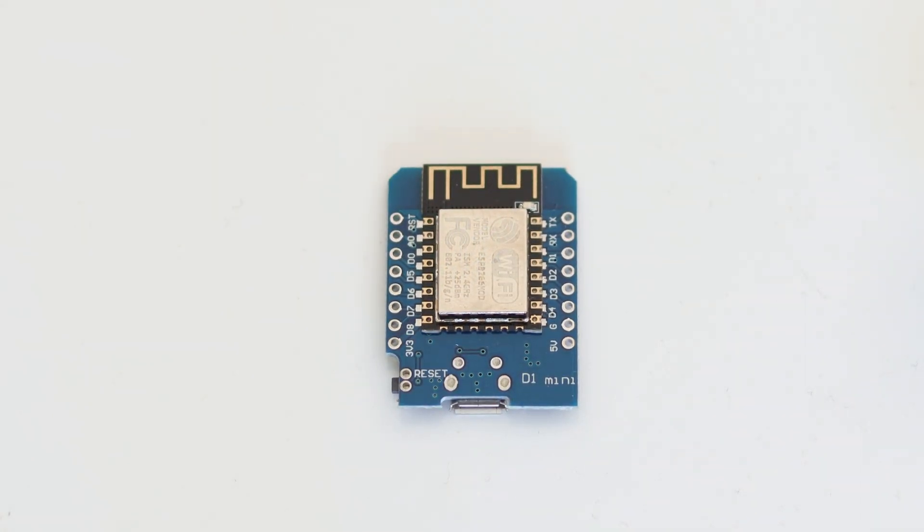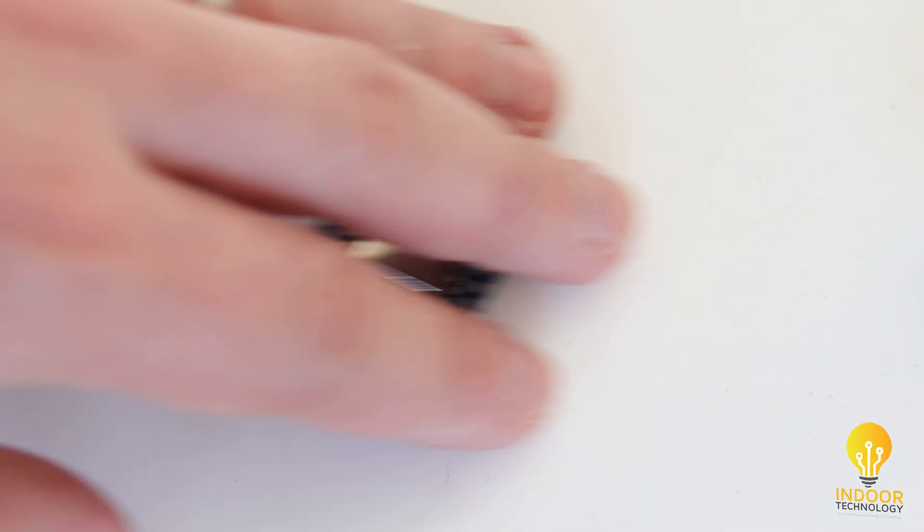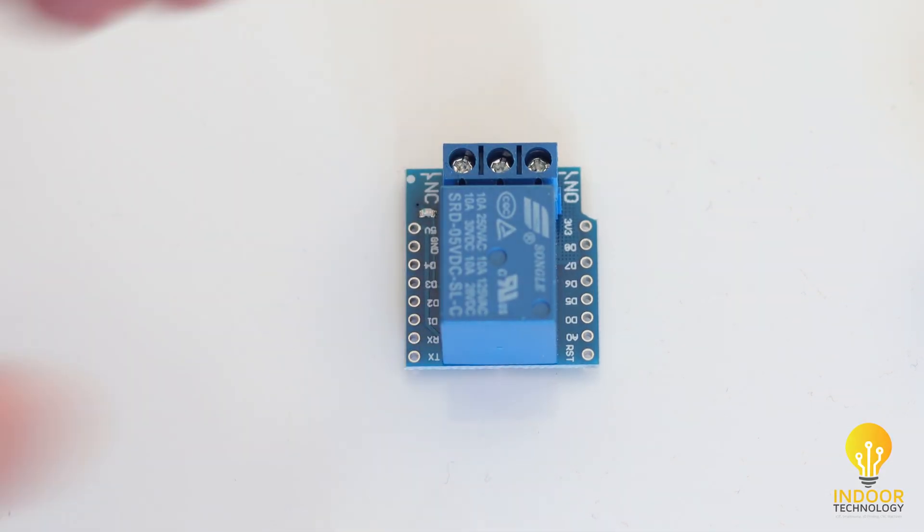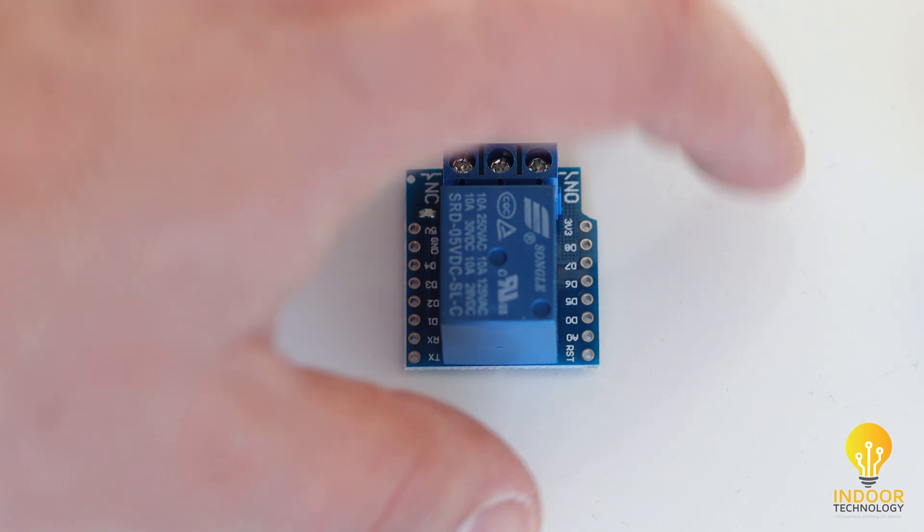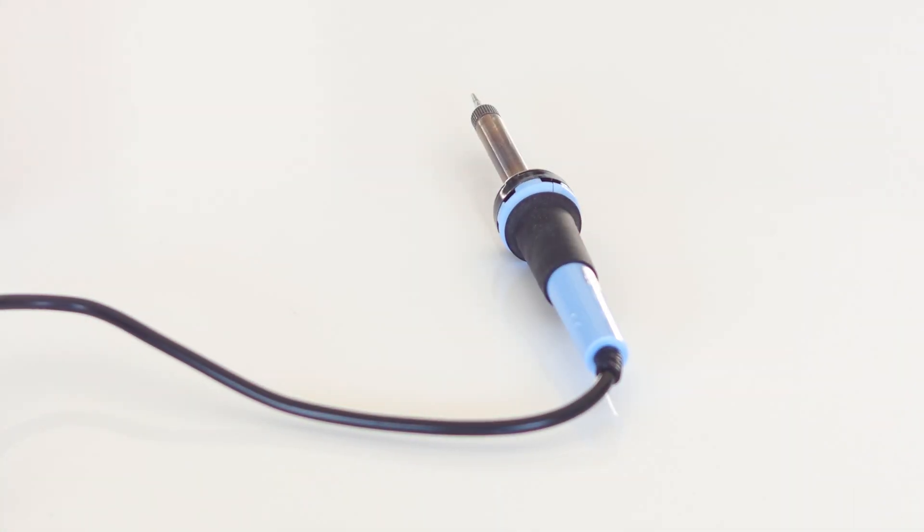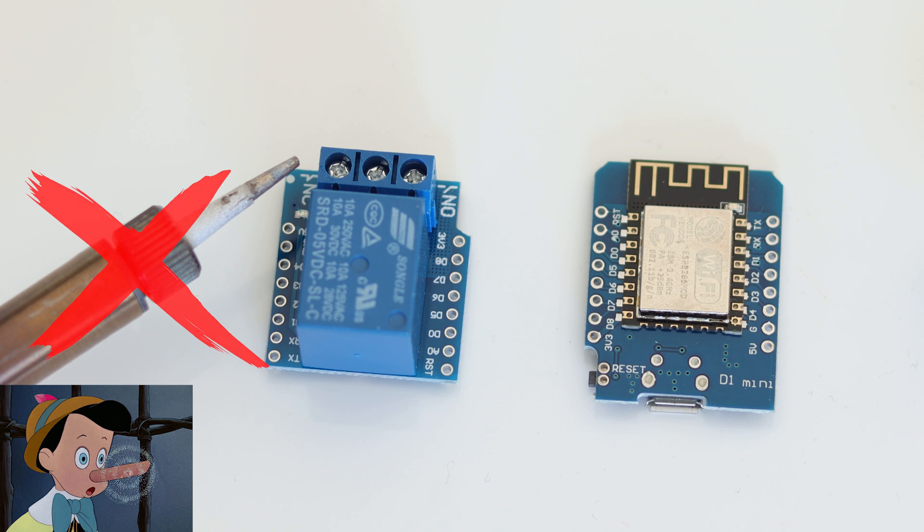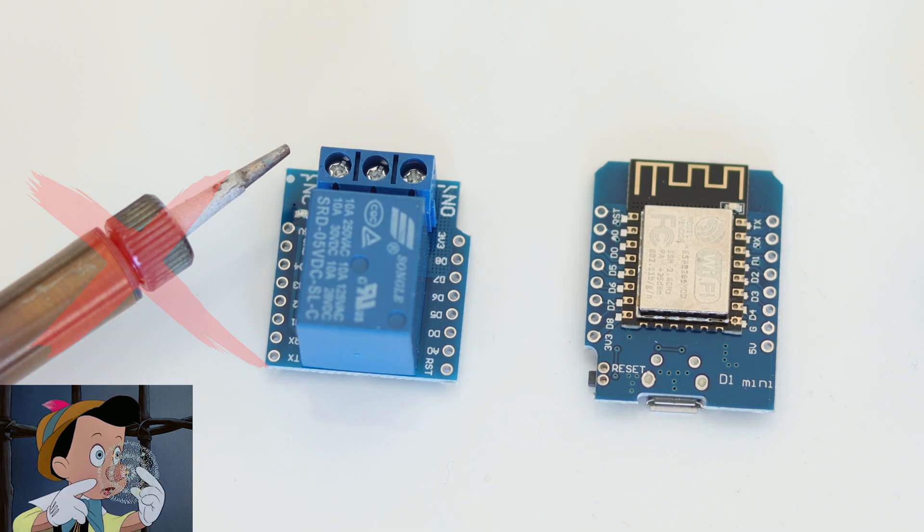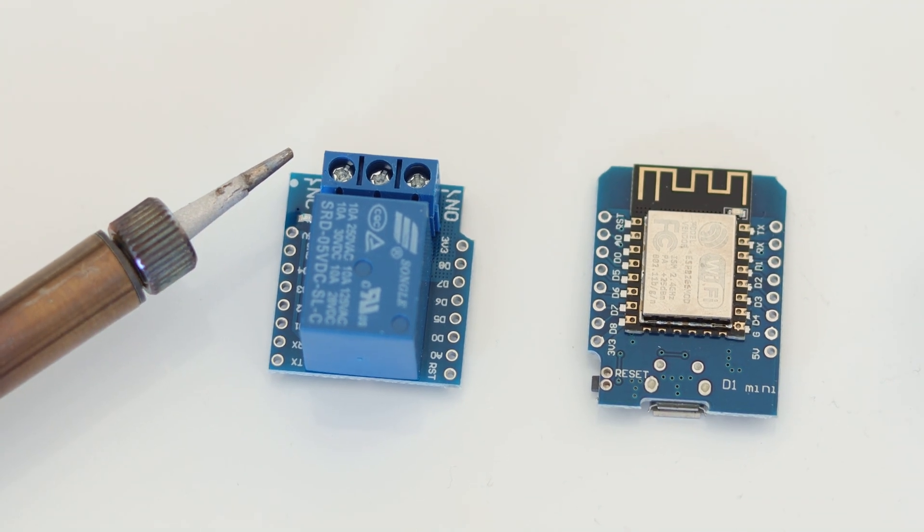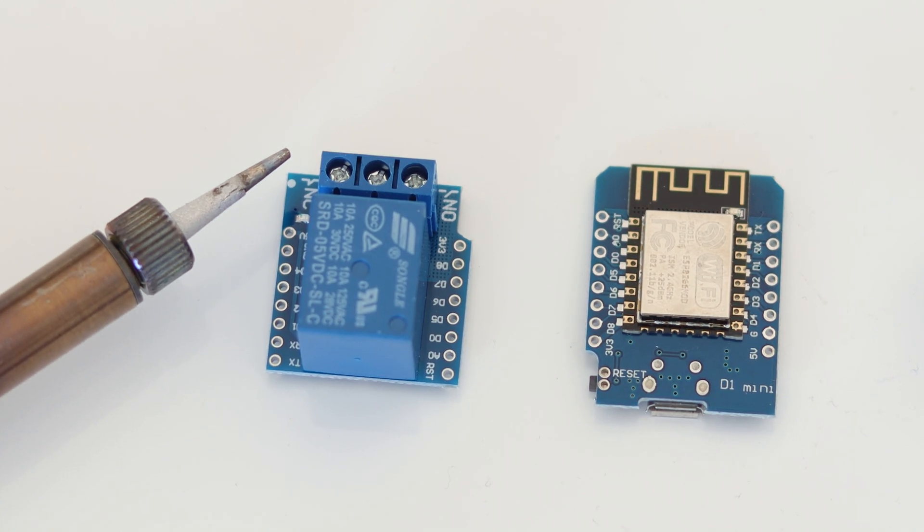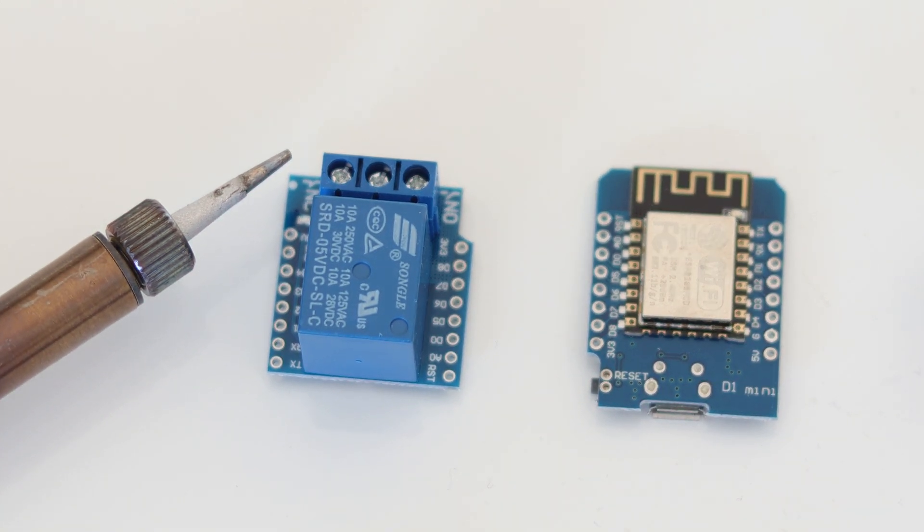For this project you need a Wemos D1 Mini module, which is very cheap, around $3, and a relay shield for it, which is around $2. I would like to tell you that you don't need a soldering iron, as I know many of you run away from that. But if you want me to start with a lie, don't worry, you don't need it. In the description I've placed every information needed, along with a website article for this video.